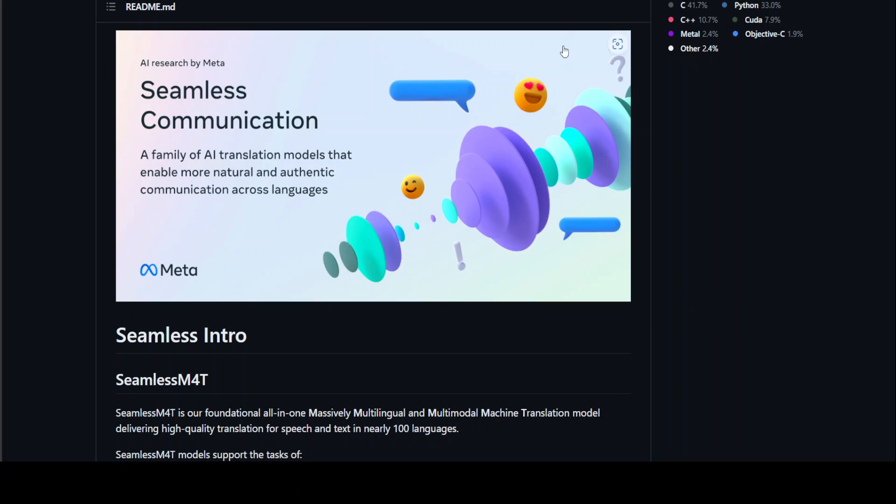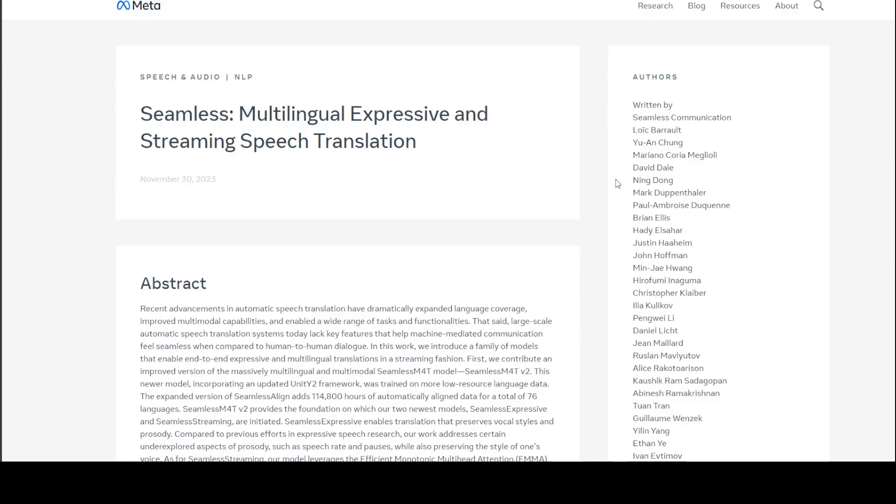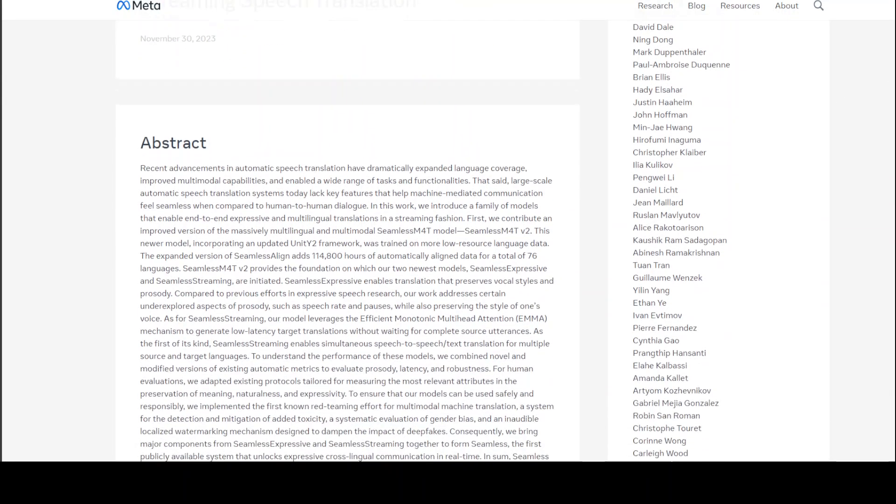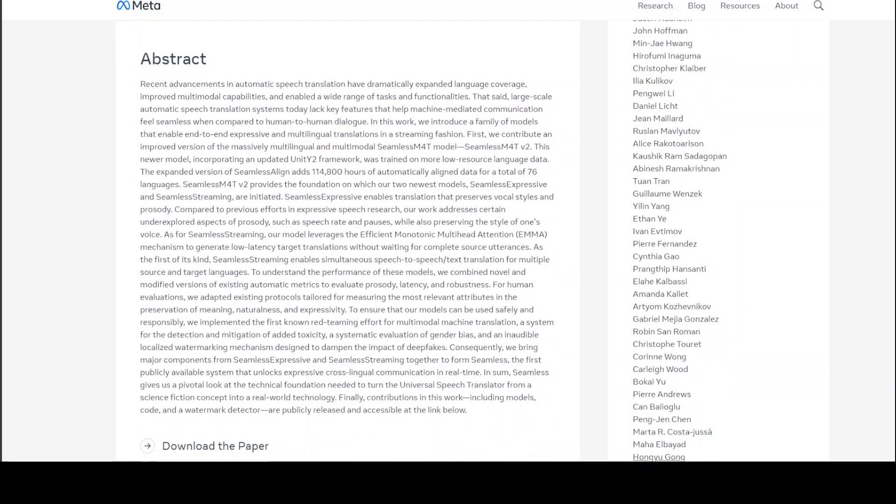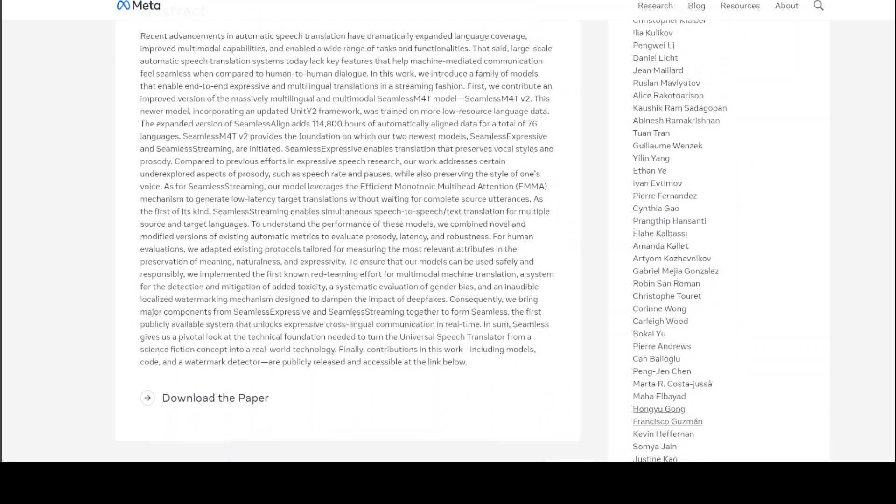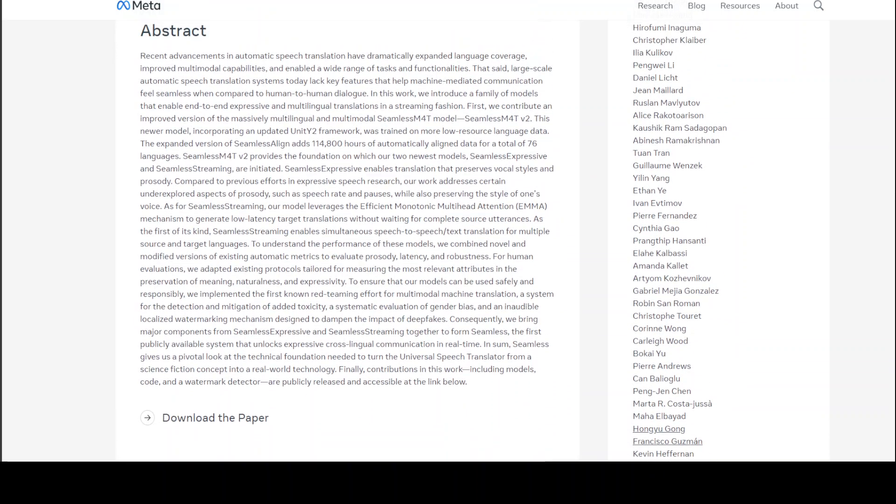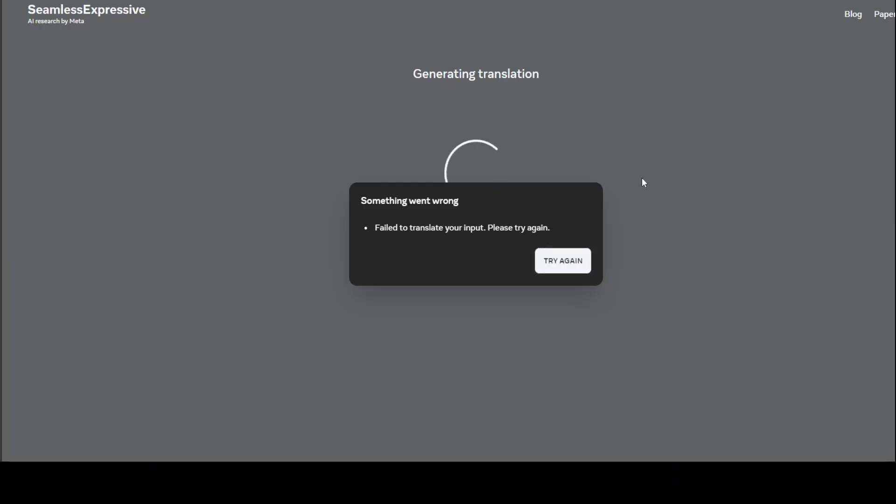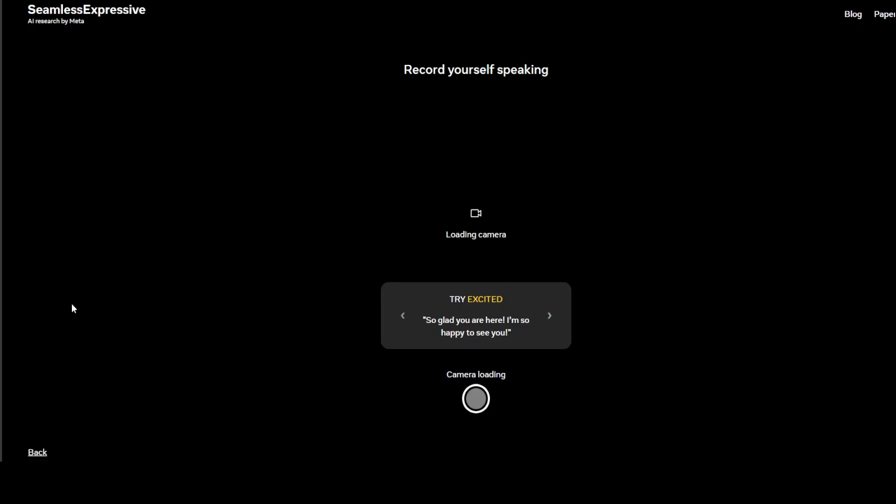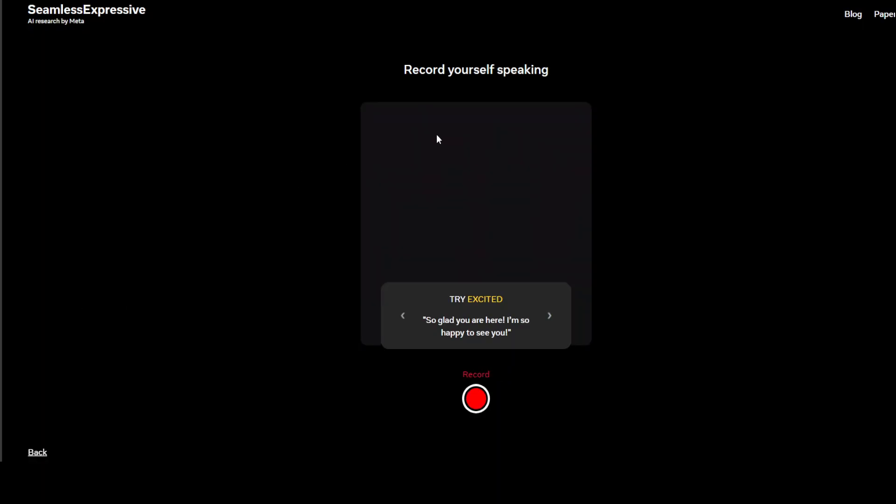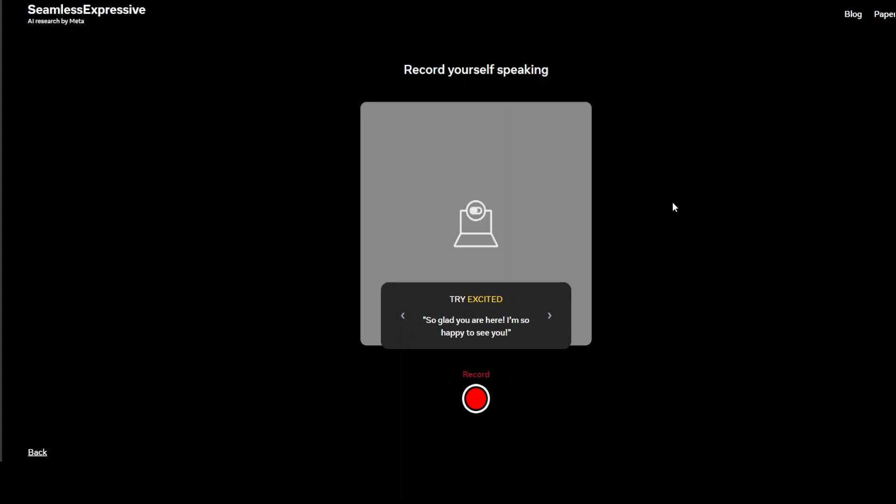If you're interested in reading further into the paper and abstract, this is Meta's website where you can read the paper, the abstract and also download the whole paper if you feel like it to read all the implementation details and other stuff. Let's go back to here. You can see that it failed again. So it's not working. Try it out and let me know if it works for you, or maybe I'm doing something wrong. I'm not sure.